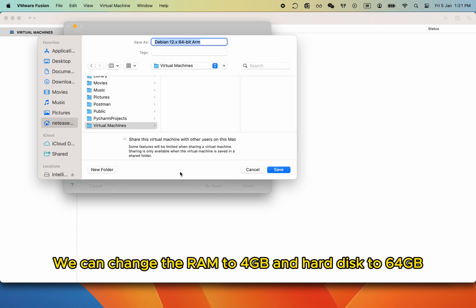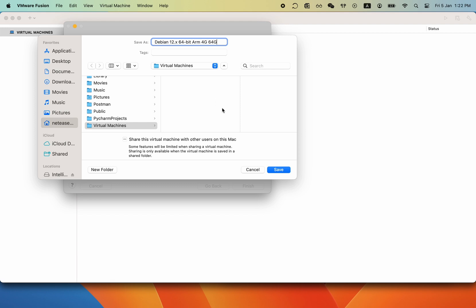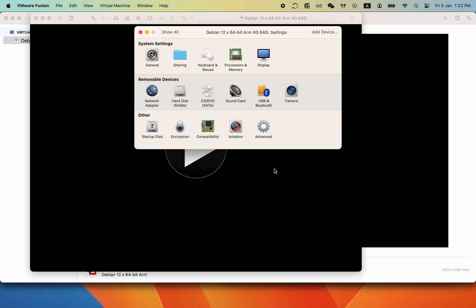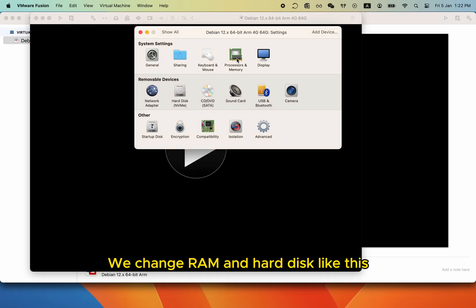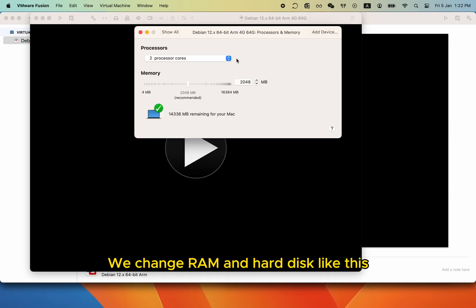We can change the RAM to 4GB and hard disk to 64GB. We change RAM and hard disk like this.